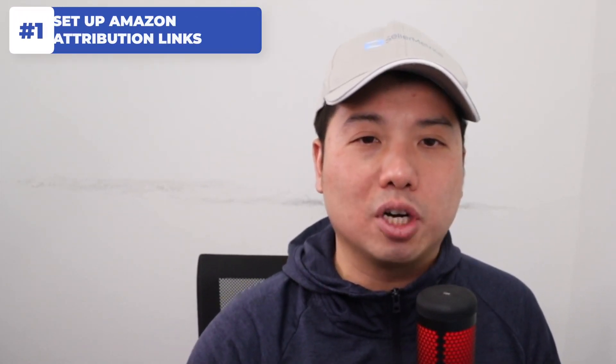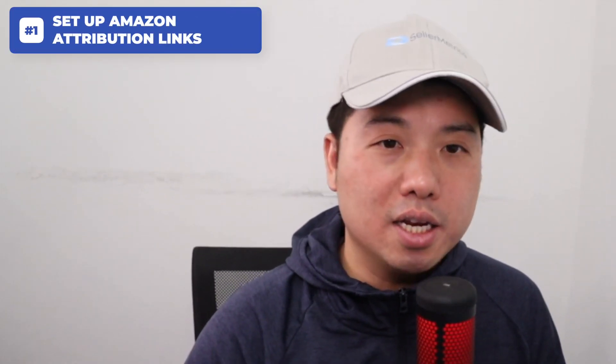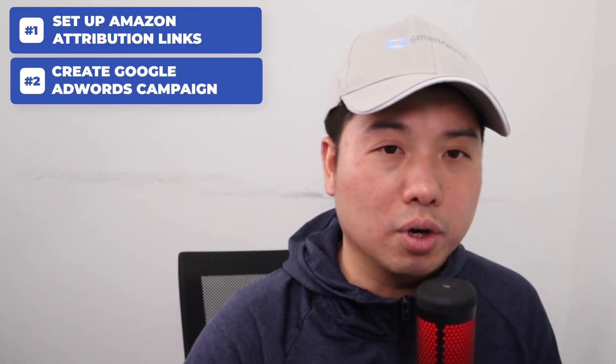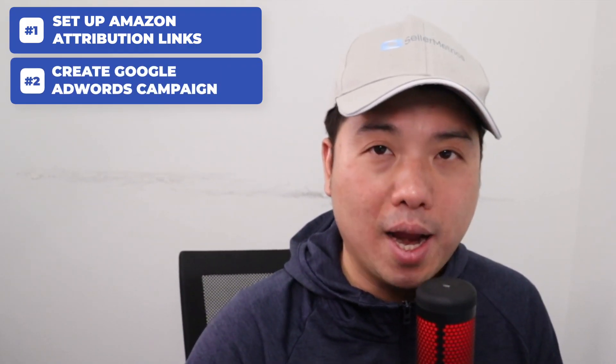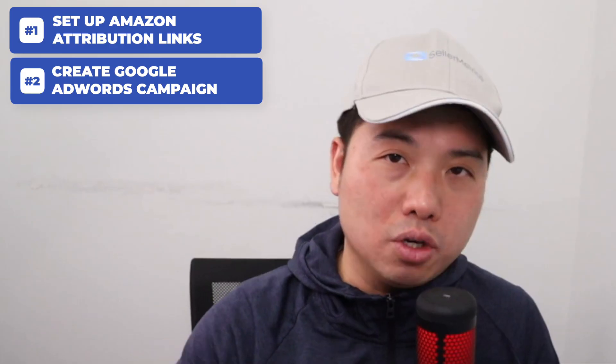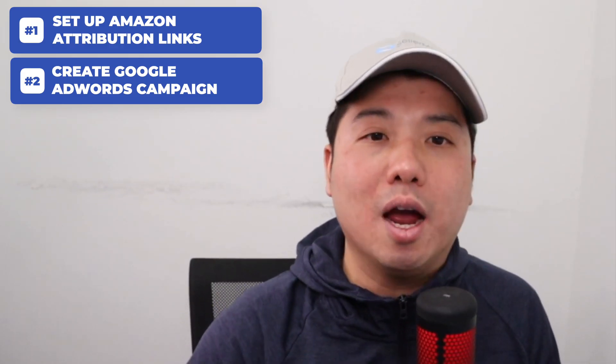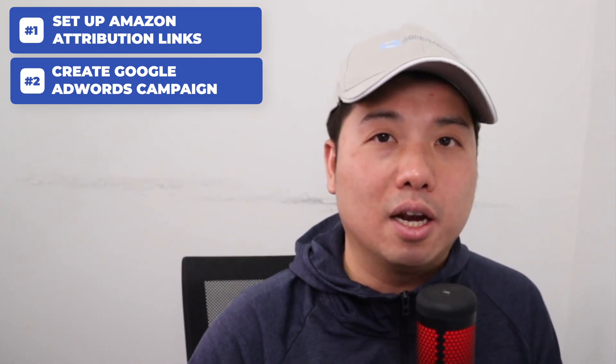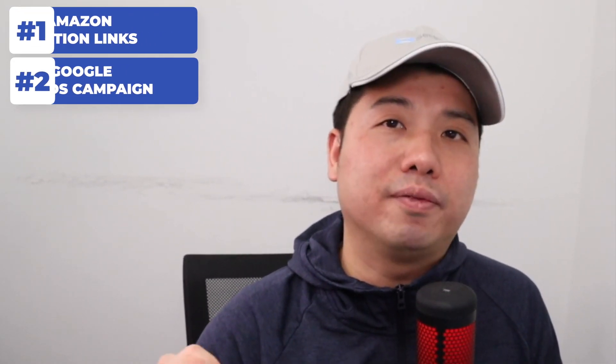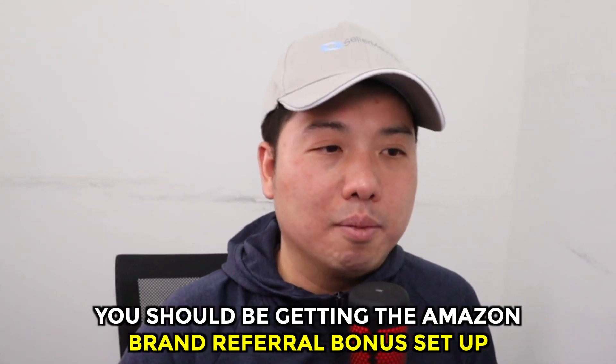There are really two steps to this. Number one, you're going to set up your Amazon Attribution links. And number two, you are going to create your Google AdWords campaign. From the Google AdWords campaign, you're going to plunk down the Amazon Attribution link as the final destination of the AdWords campaign.